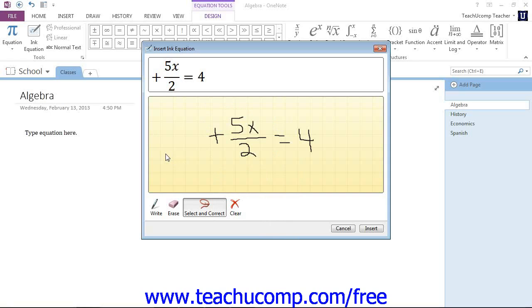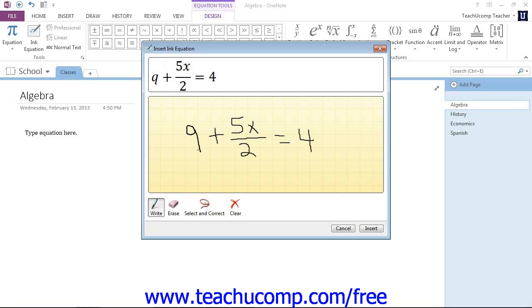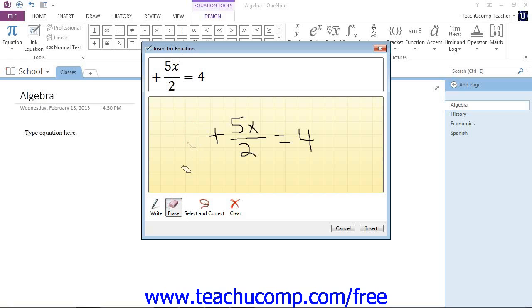We want to go ahead and add our 9 back in. So we'll click the right button this time, and we'll try it again and see if it will recognize it. Now it thinks it's a cue. What do we do? The only thing we can do at this point is try again. This time we'll erase what we've written.